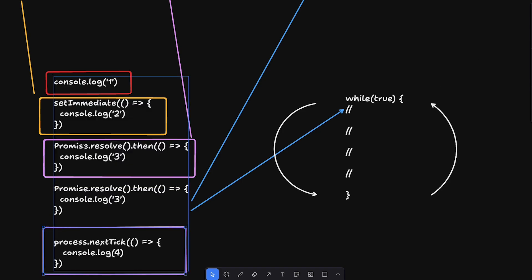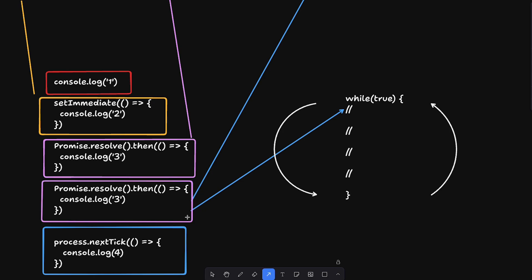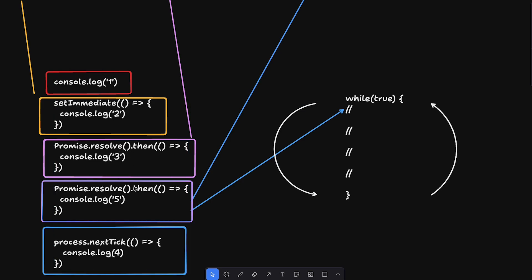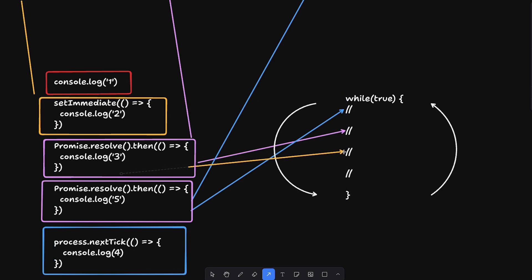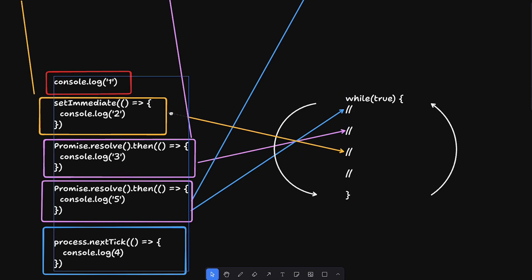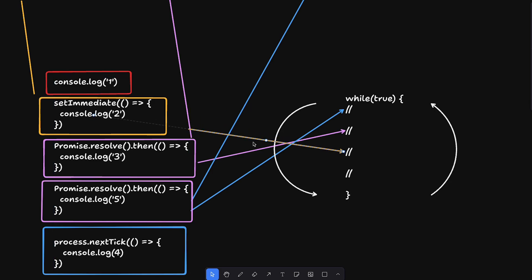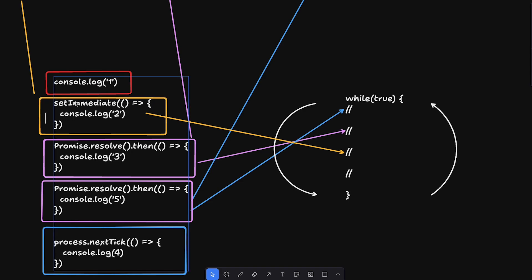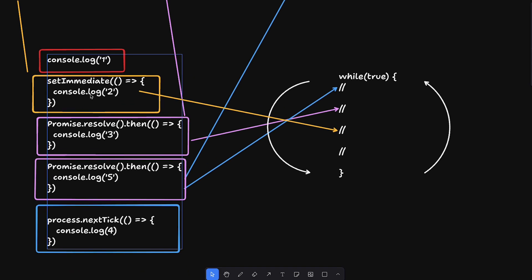After process.nextTick, comes the microtask queue. The interesting thing here is that all tasks in the microtask queue are completed before moving on. So if we also have another `Promise.resolve().then(() => console.log(5))`, both 3 and 5 are in the microtask queue and would be executed together. With the macro task queue, however, it doesn't consume all tasks at once — it processes one per tick.